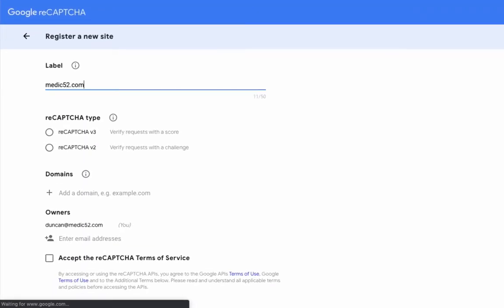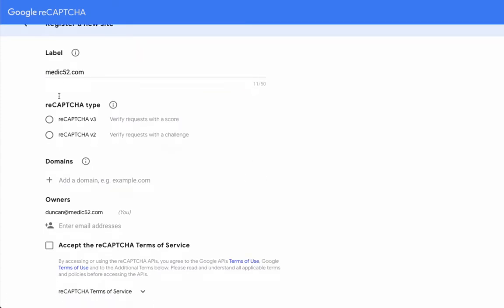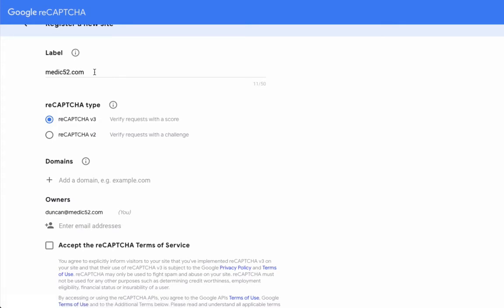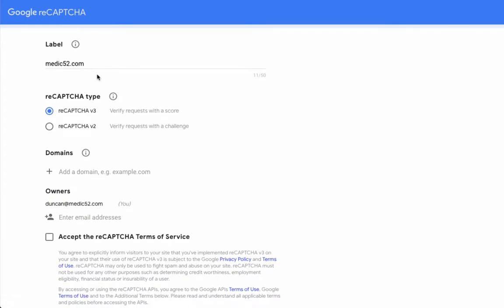I'm going to put medic52.com because that is the site that we're working on, and so that's just the label. That can be whatever you want. It can be a brand name. I usually use the primary URL, the primary domain. I've selected reCAPTCHA version 3 here. So this is the one that doesn't have the challenge. It doesn't have the pictures.